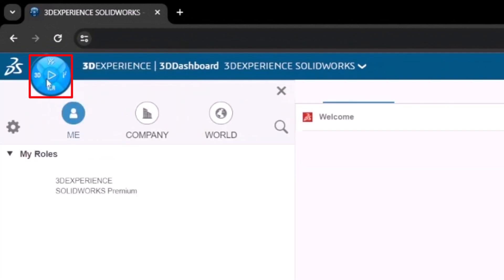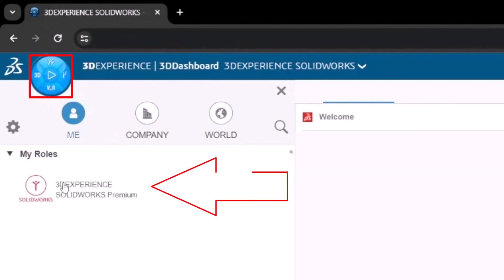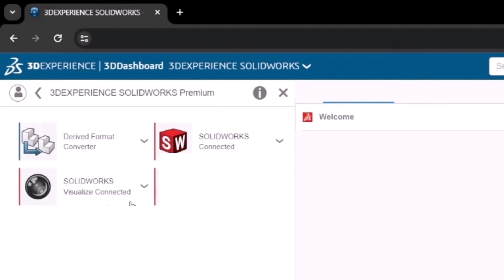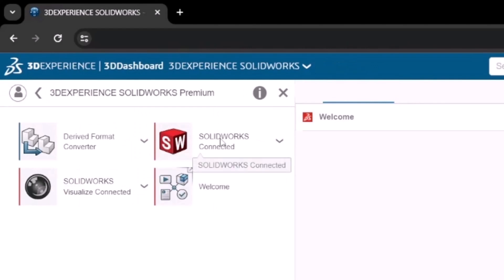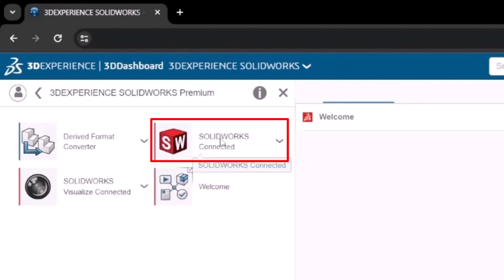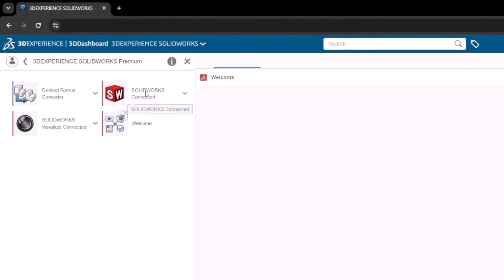From the list of roles, select the 3DEXPERIENCE SOLIDWORKS role. By clicking this role you'll gain access to various apps. However, the one we're interested in installing is the SOLIDWORKS Connected app. Click on it to proceed.